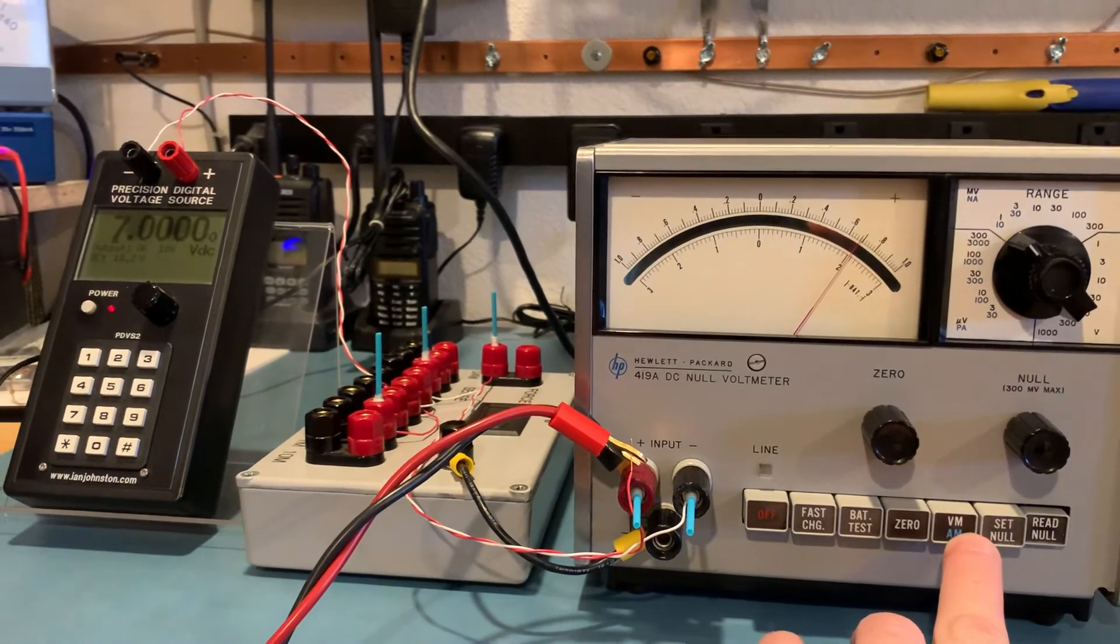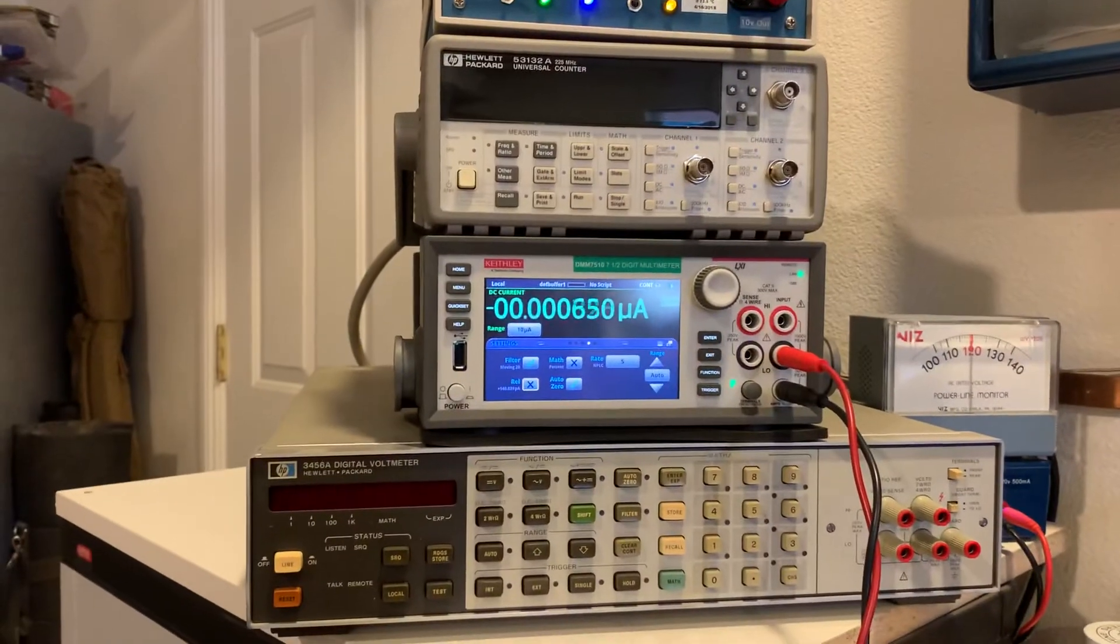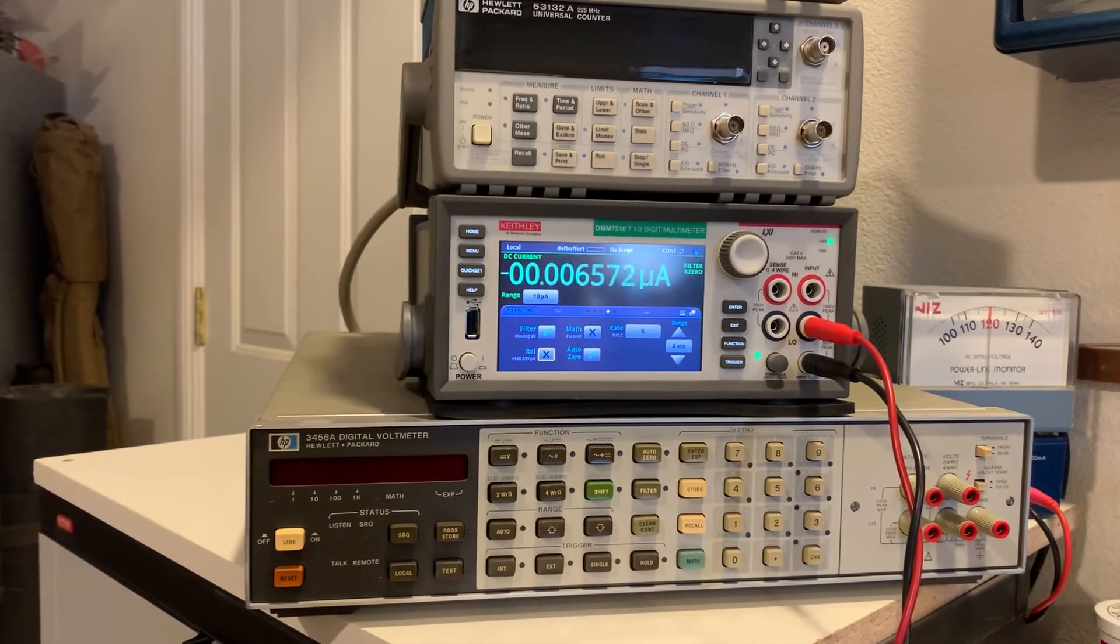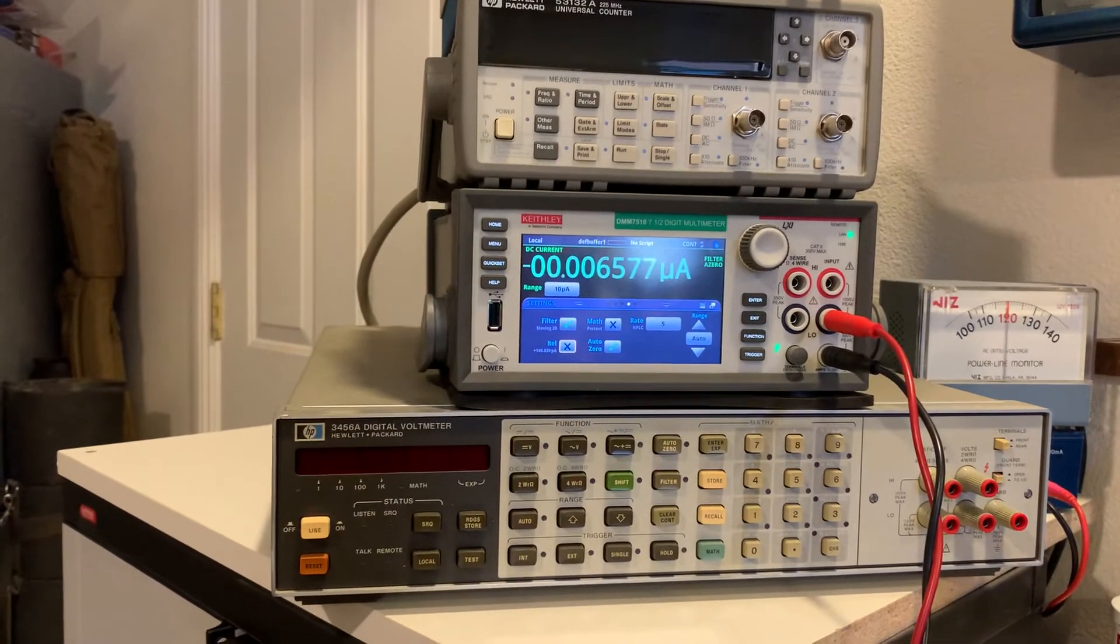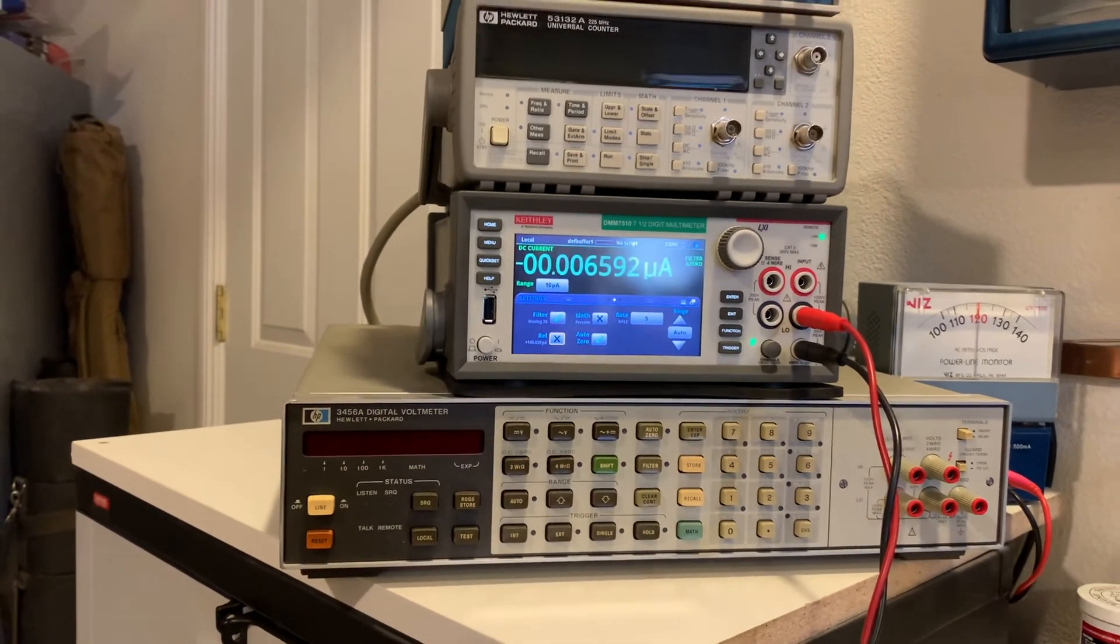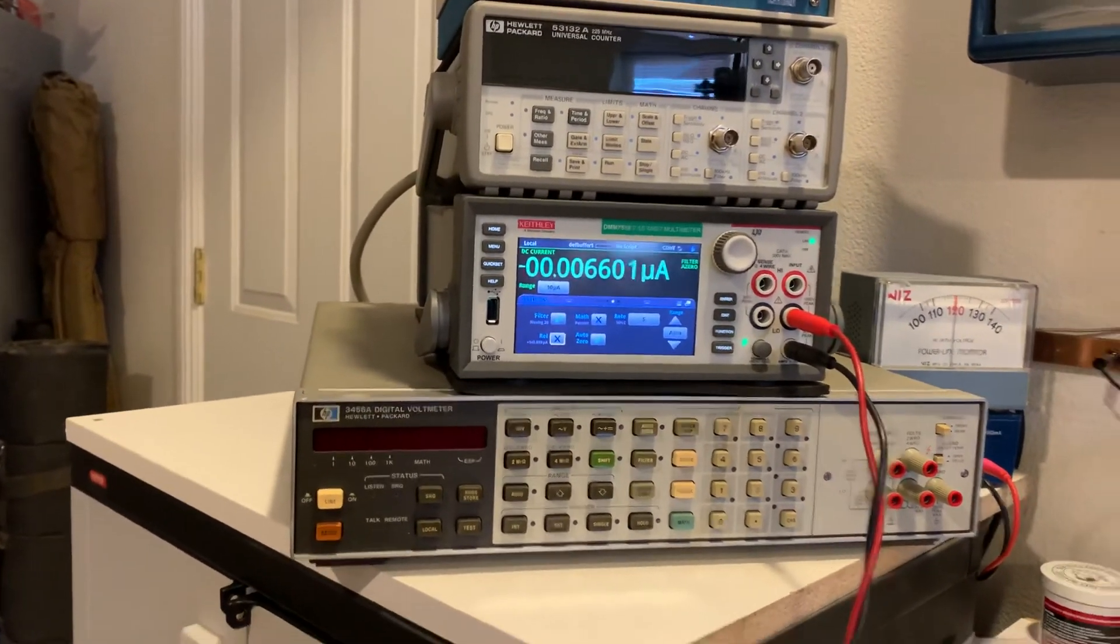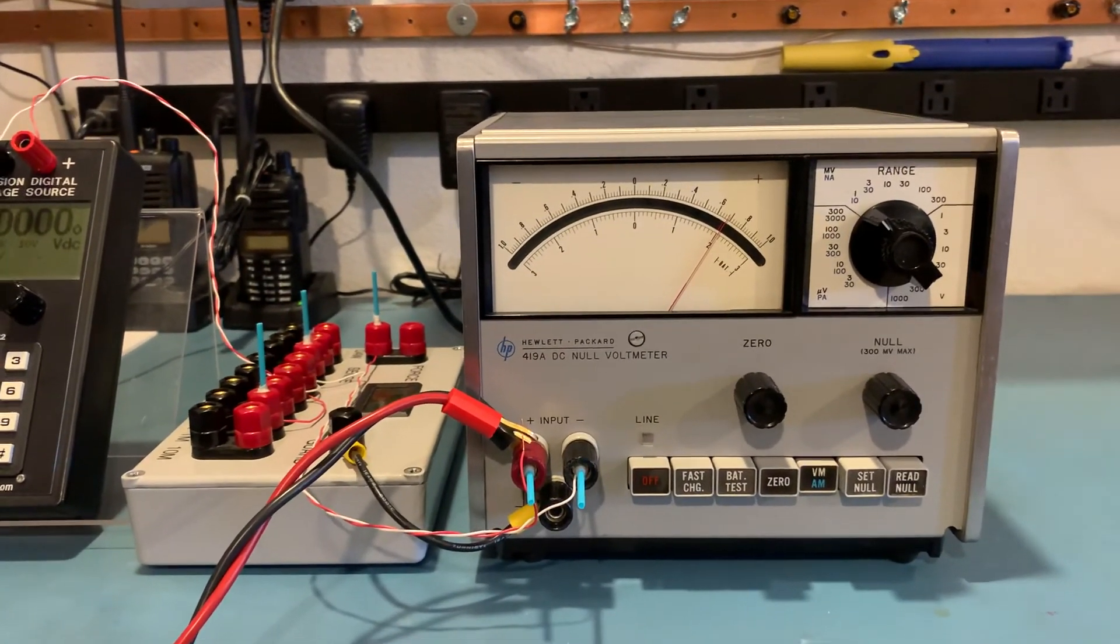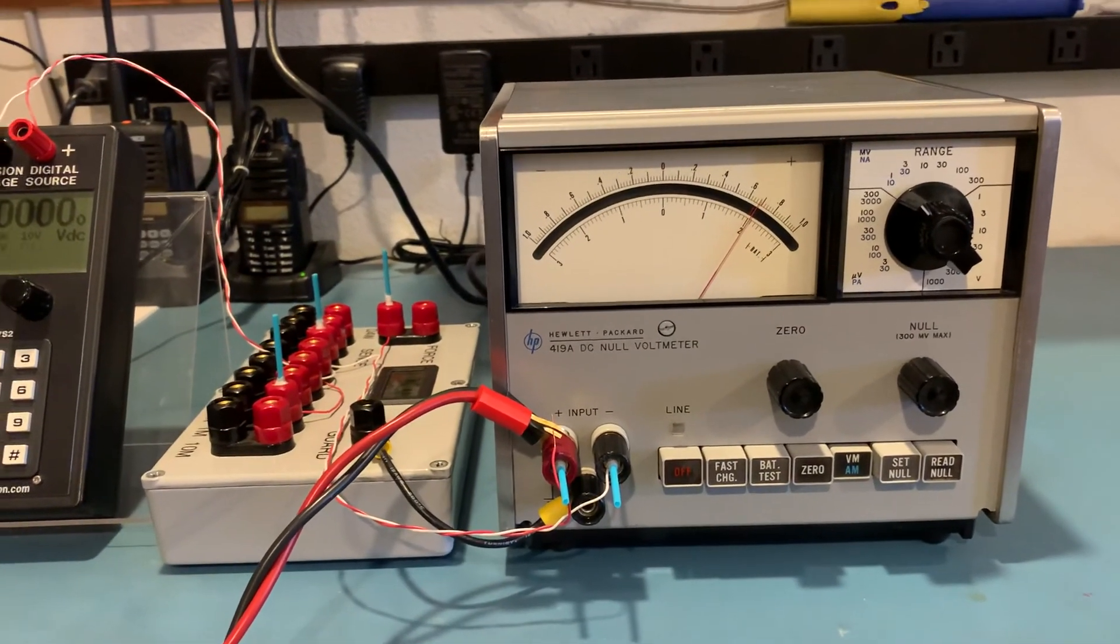If I click voltmeter again to take away the null offset, watch what happens to our input bias current. It should come back up to about 6.5, 6.6 nanoamps. It doesn't sound like a lot of current, but it can be significant under the right circumstances. That's the beauty behind the null function on one of these meters.